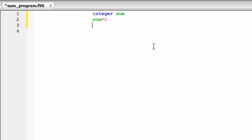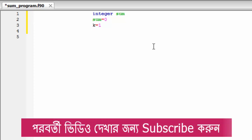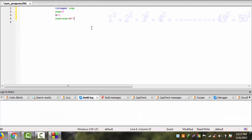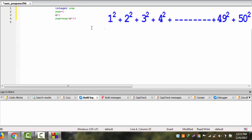I am going to find the sum of 1 squared plus 2 squared. Sum k is equal to 1, sum is equal to sum k squared.